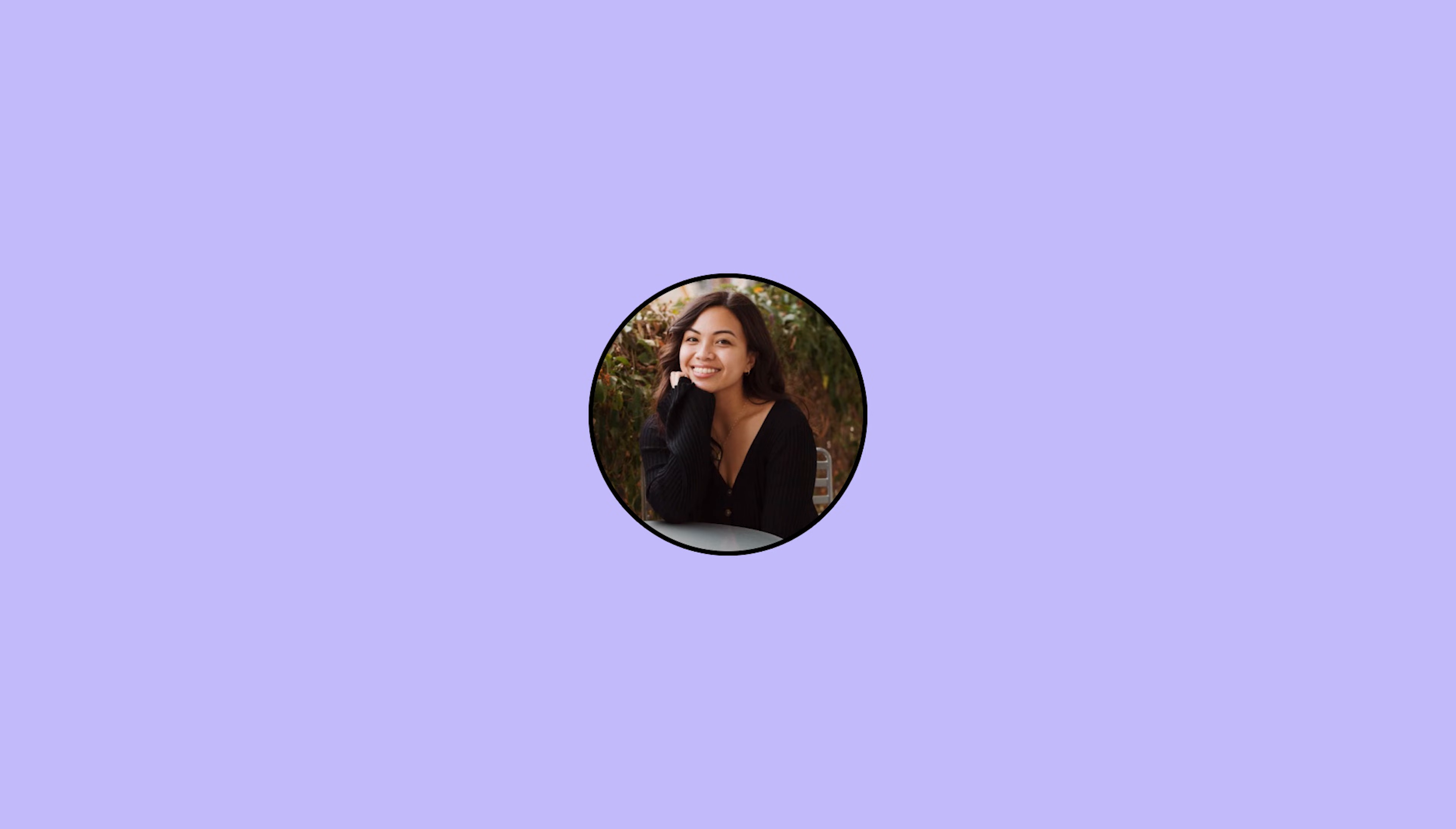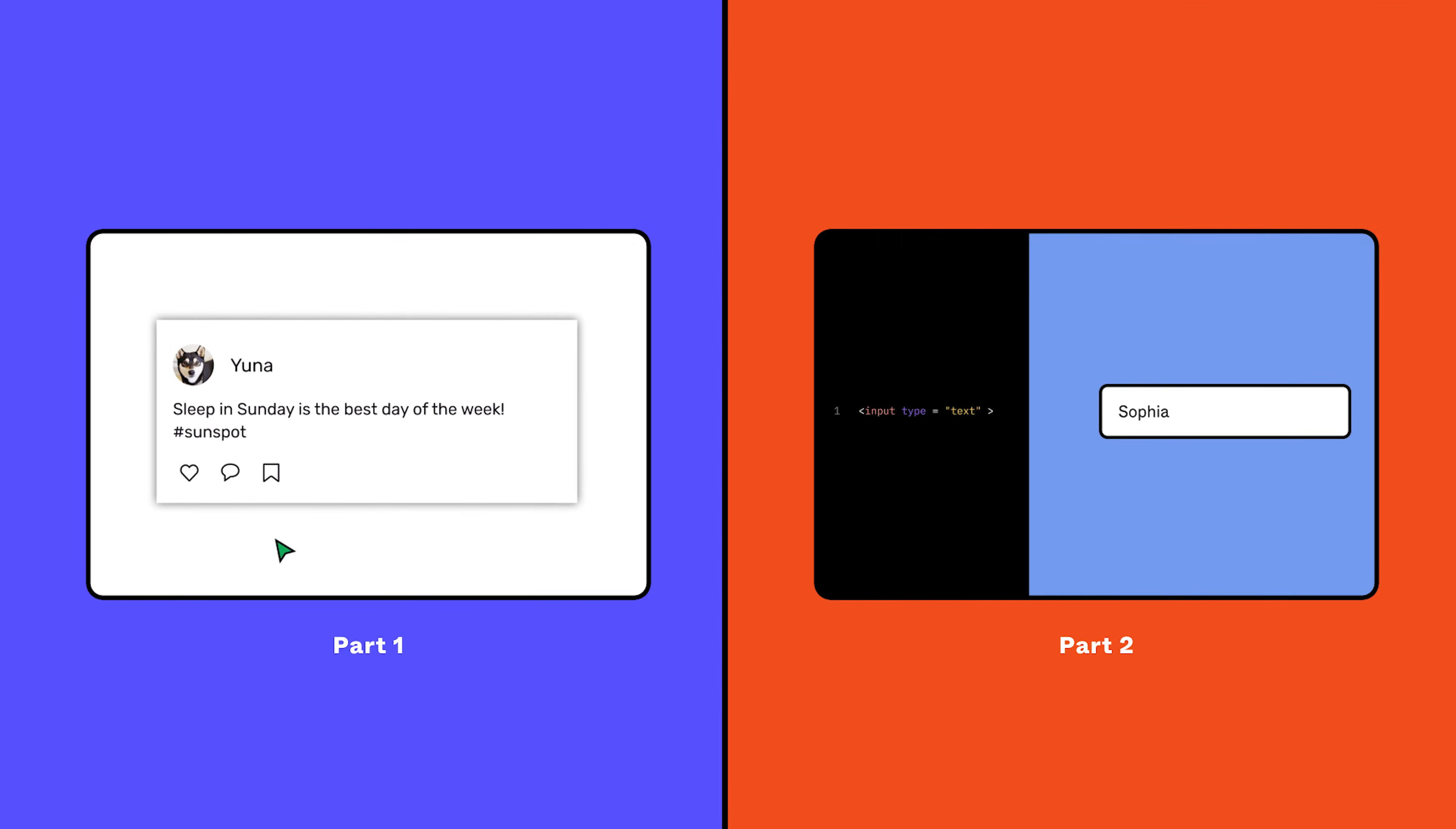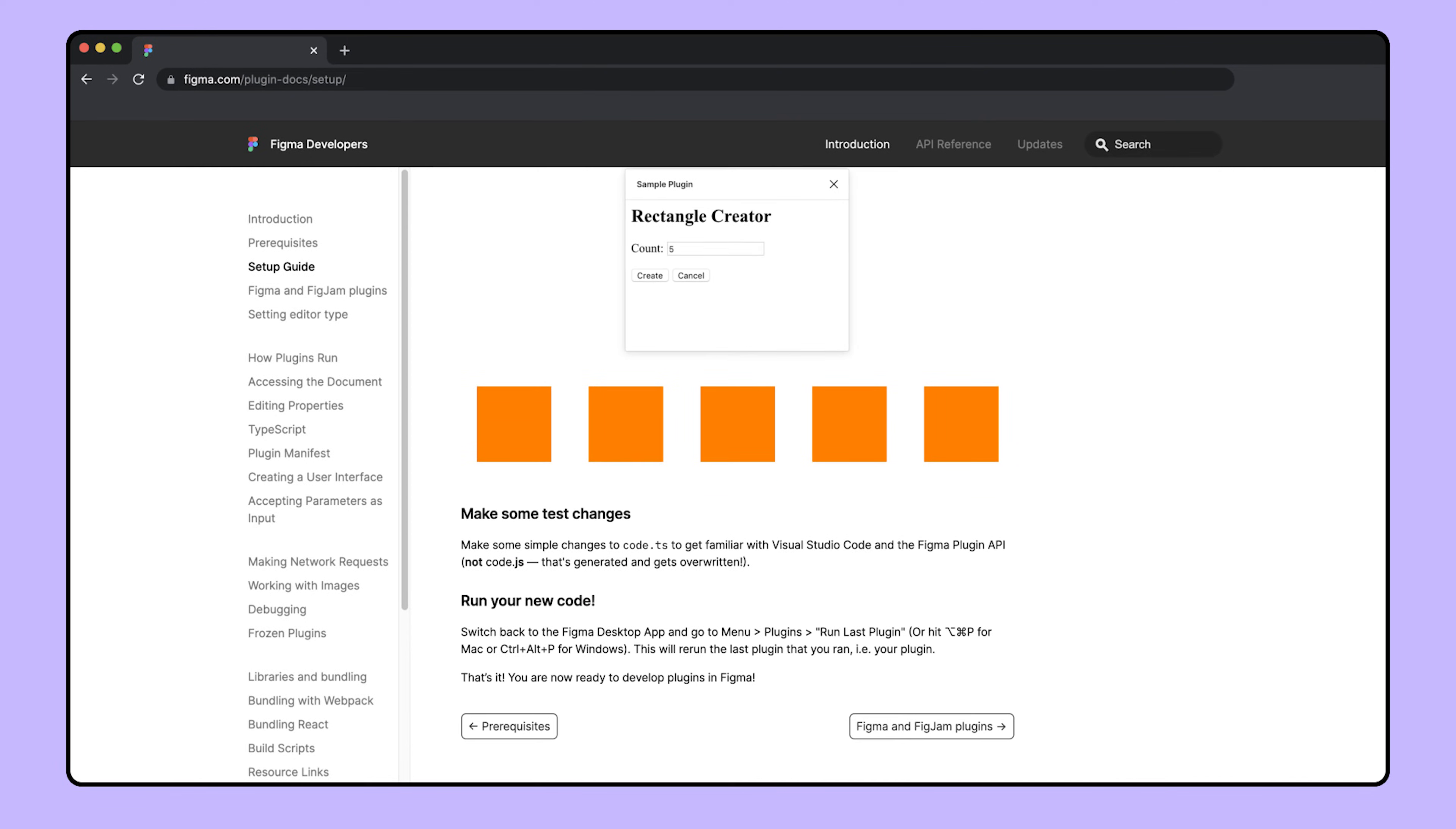Hi there. Welcome to part three of the build your first plugin series. In this video, we are going to get our environment set up and ready for us to start building a Figma plugin. If you are entirely new to plugins and would like an overview of basic programming concepts, check out parts one and two before watching the rest of this video. We'll be following Figma's plugin setup guide, so it'll be helpful to have it open as we go through this tutorial. Check out the link in the description below.